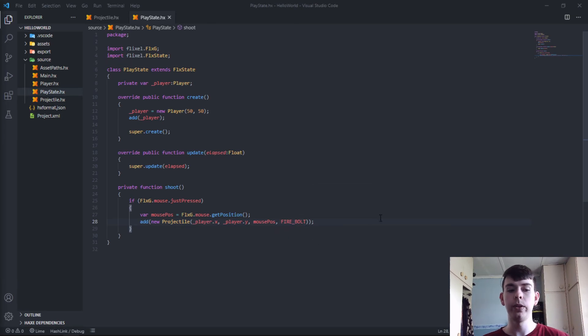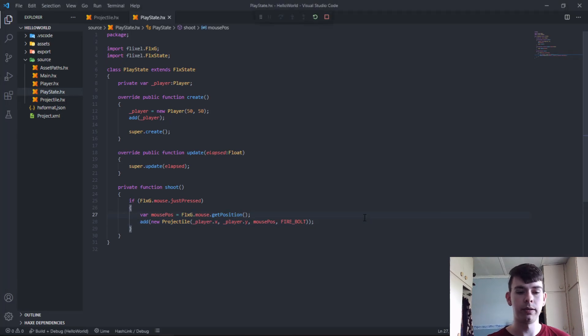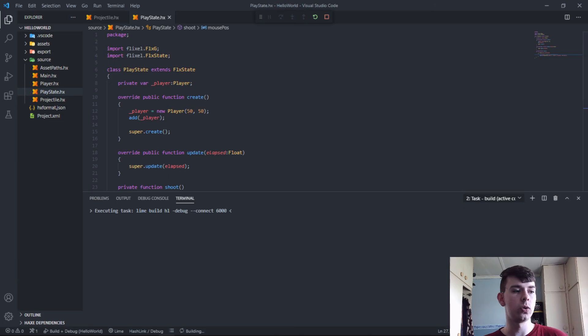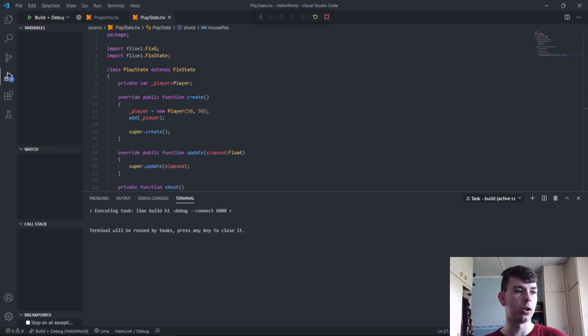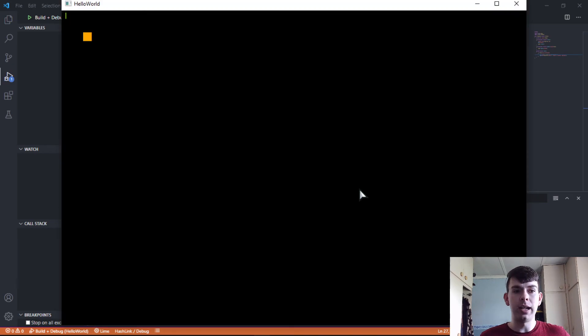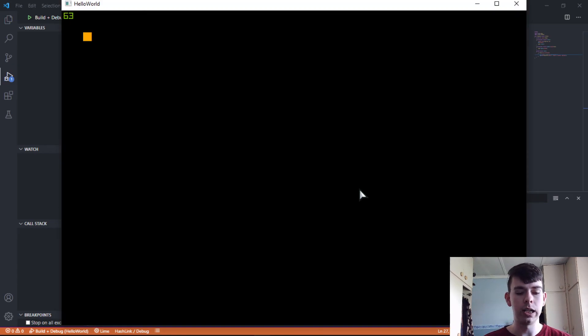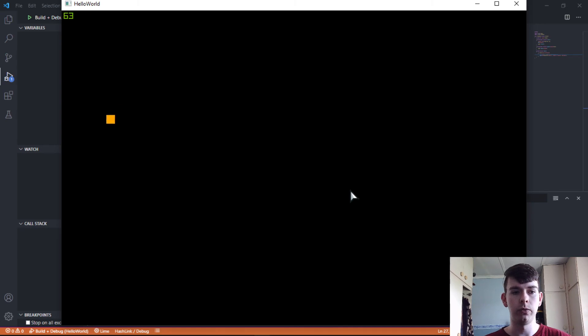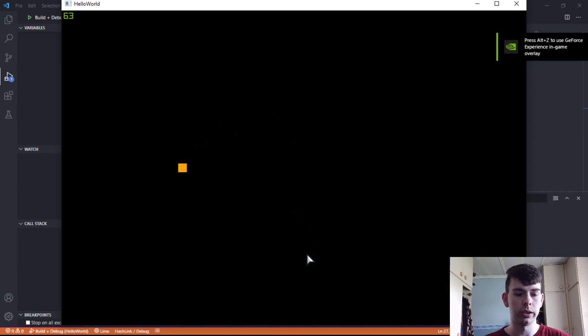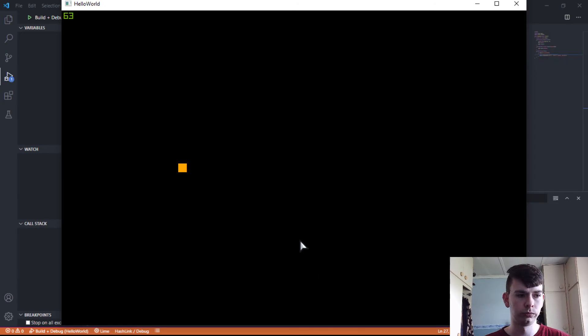We spawned the projectile at the player's x and y position. We set the target to the mouse's position where it was clicked. And we say the projectile is of type fire bolt. Now if we try to run this. Let me just click on the right screen. I have the source code for the project open on my other monitor. I have already written most of this code. Now let's see if we can move the player. So the movement still works. Now let's click. Well, that was a fail.